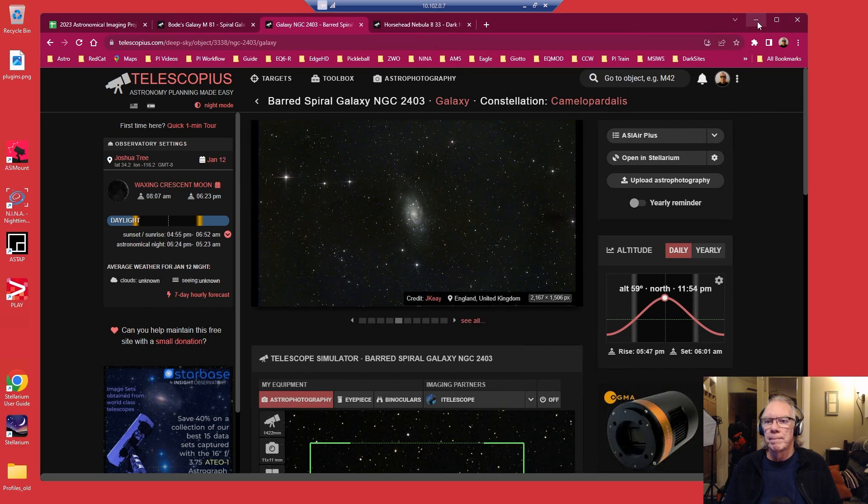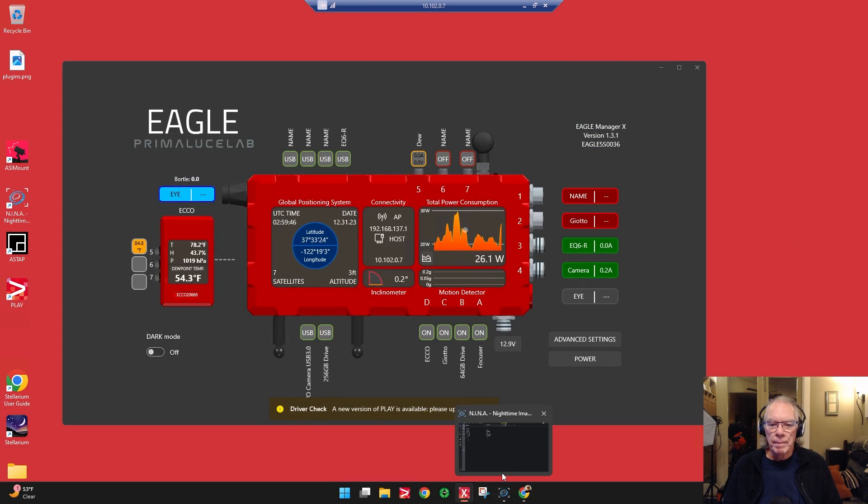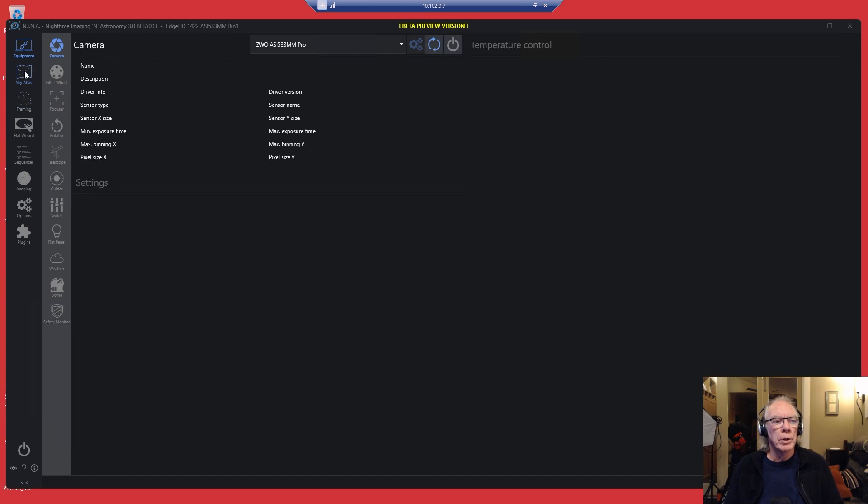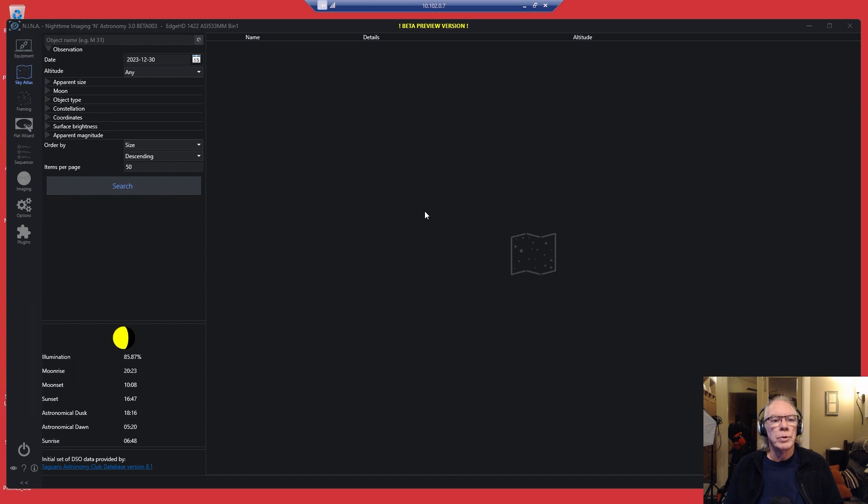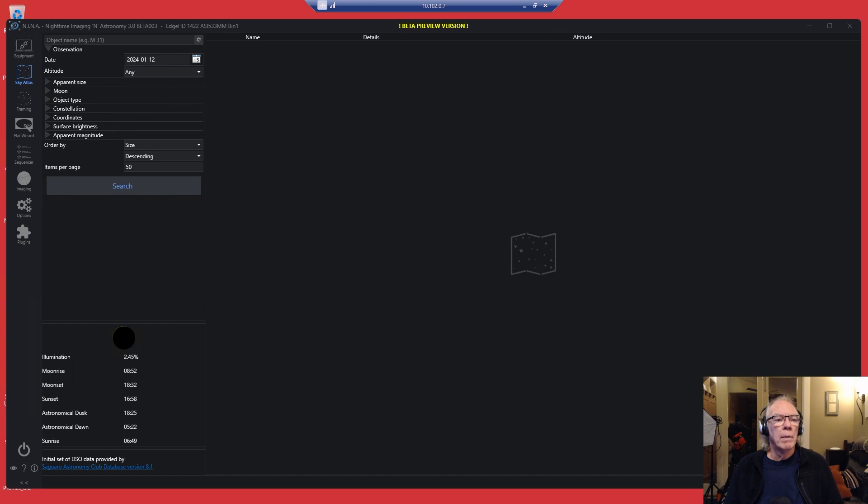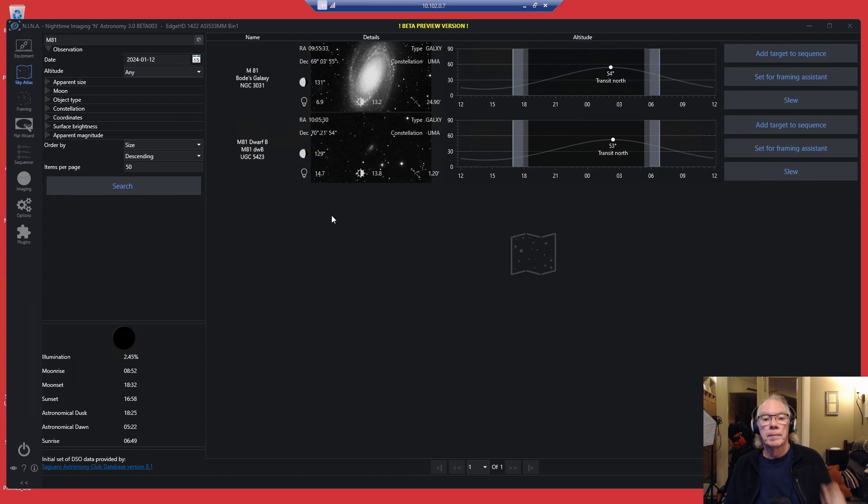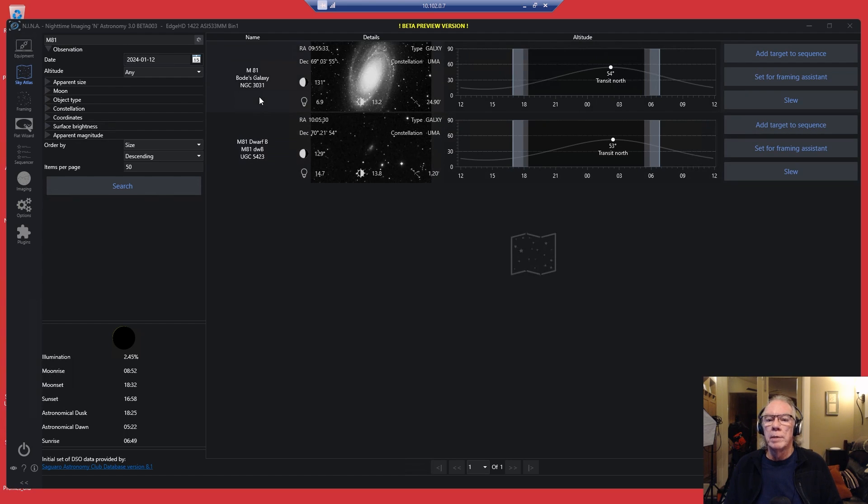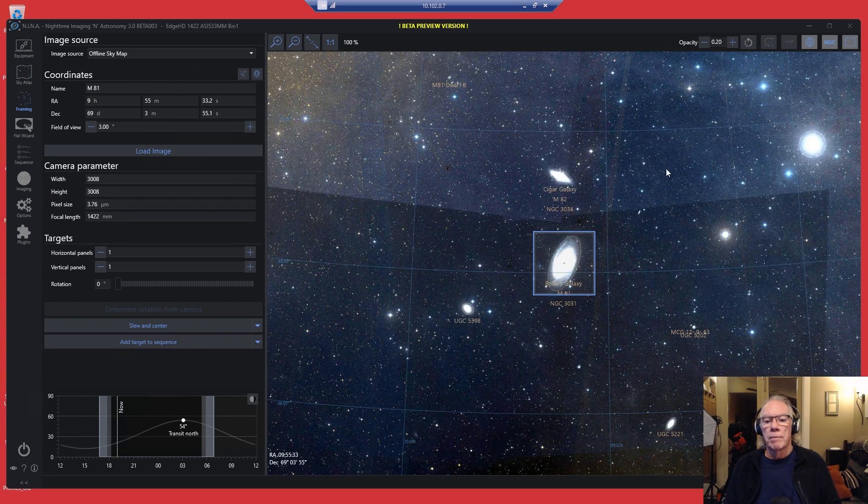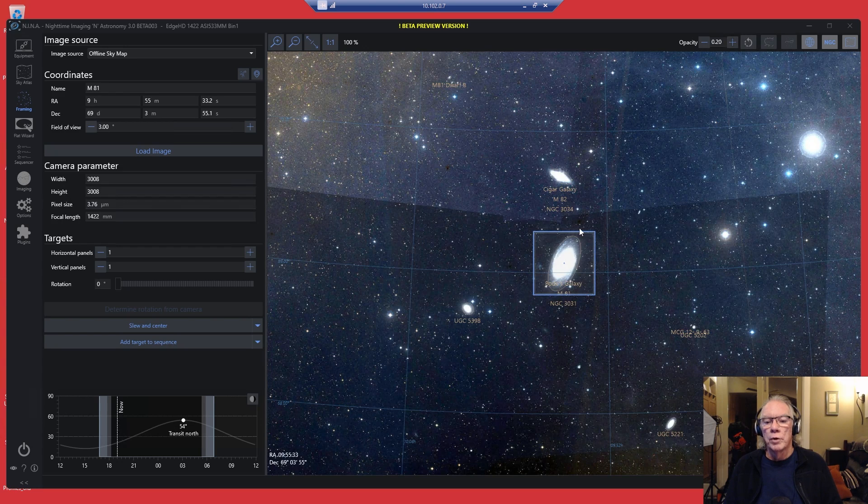So now we're going to go into NINA. I don't really need my cameras connected for this. The first place I'm going to go is the Sky Atlas. I'm going to set my date for the 12th. I said M81 the first night, so we'll search. Sure enough, there's M81, consistent with what Telescopius is saying as far as availability.